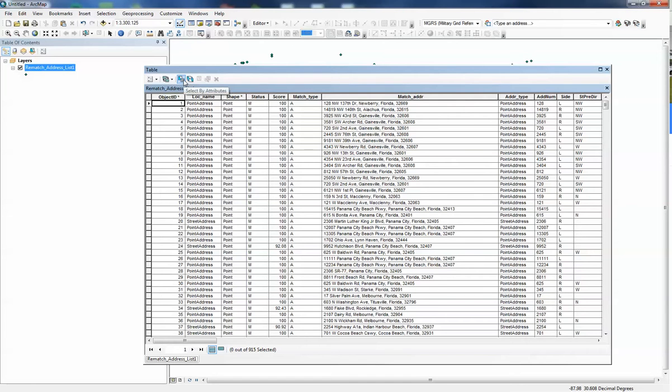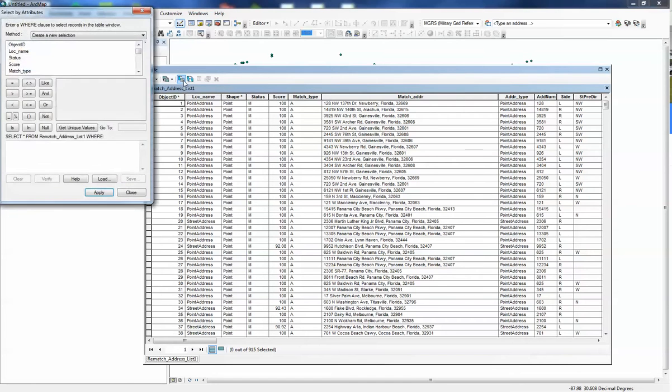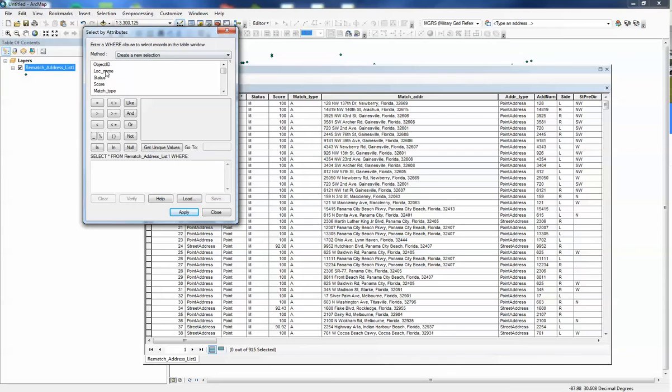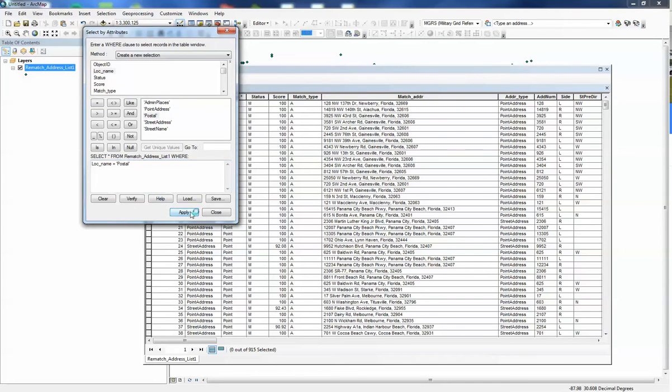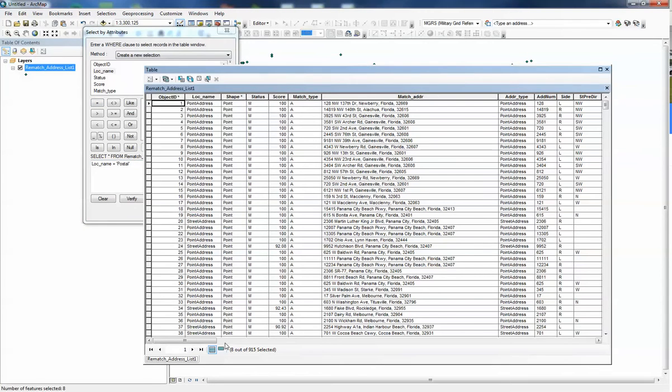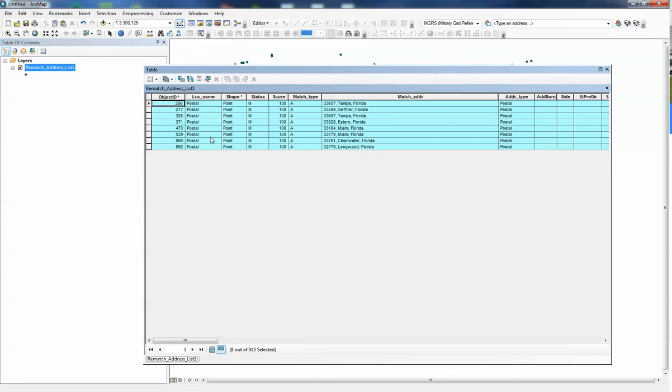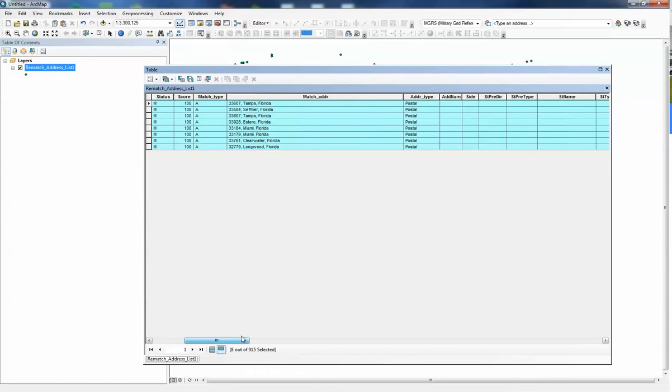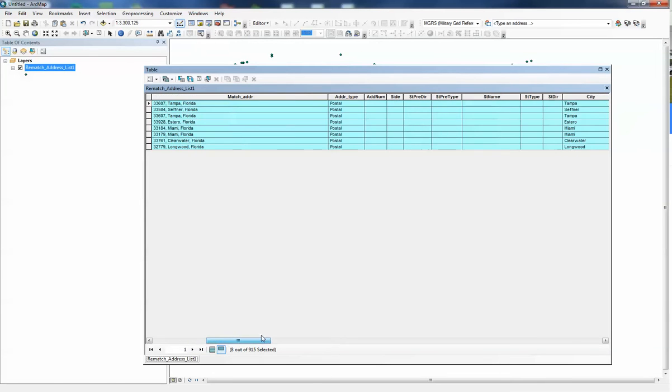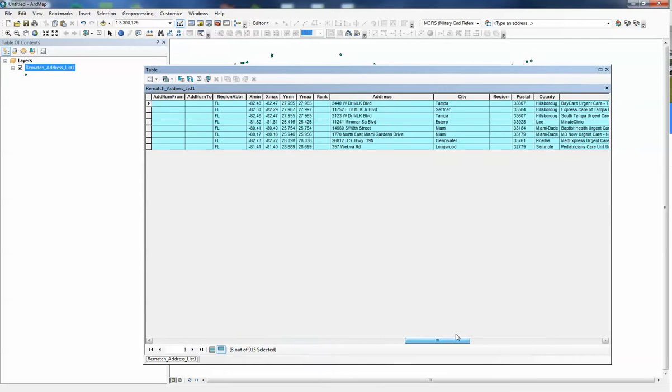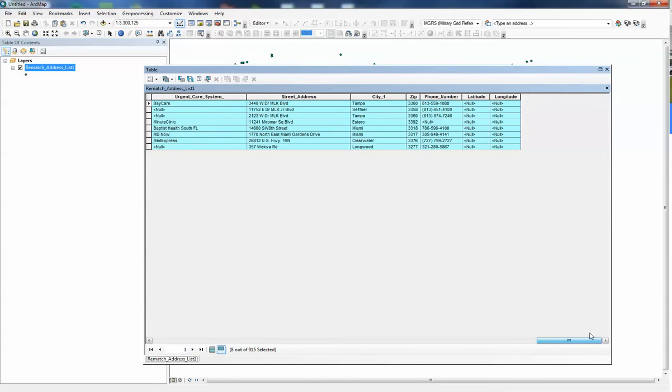We can go into select by attribute, go locator equals postal and apply, and you can see there's eight of them that went to the postal. If we look over a little bit, this is where they matched to—just to the postal code. But if we go all the way over to our actual record, we can see some of them that we've had trouble with.